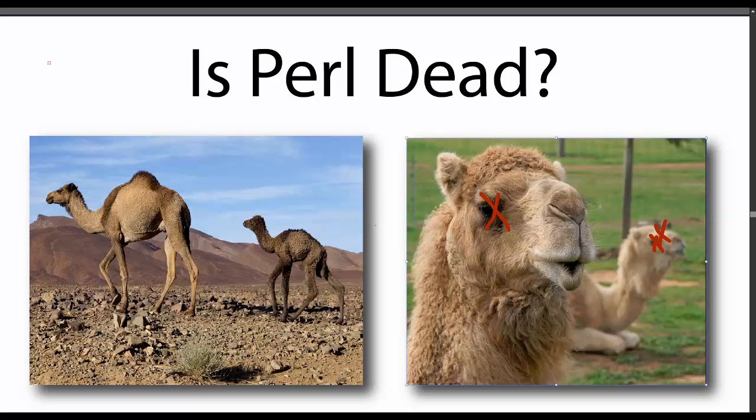Essentially, a good portion of the world's most popular websites, including Amazon.com, was actually run by Perl.